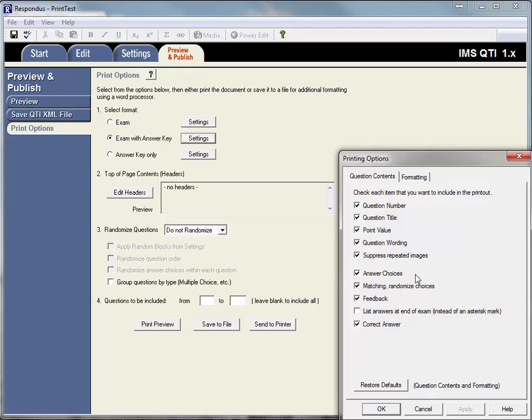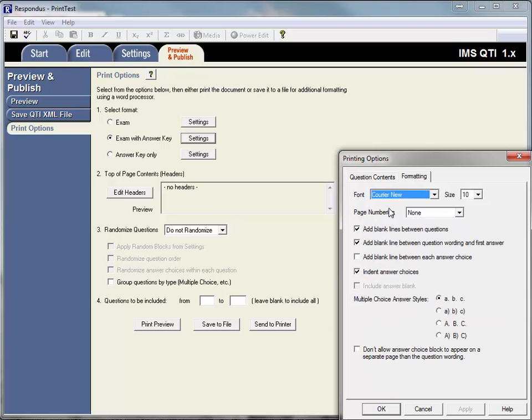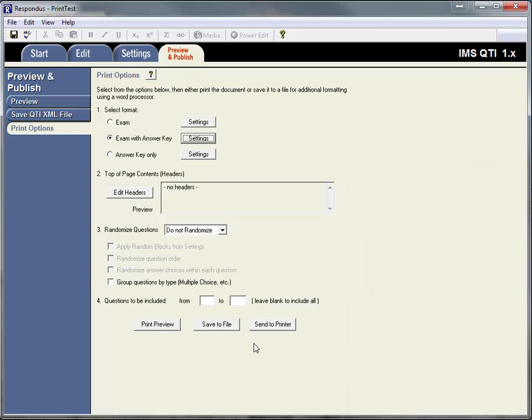Okay. And then you can also change formatting to make sure it's a certain file size or font size and all that. Okay. And then click okay, and then you do the print—I just click print preview.